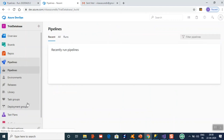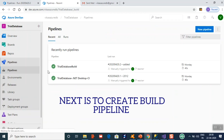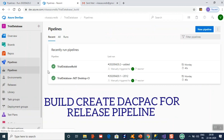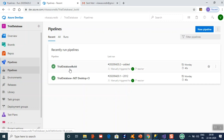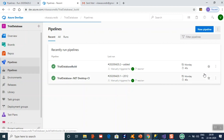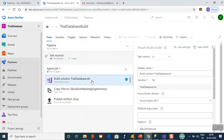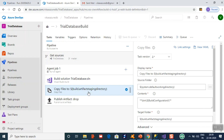Next, move to the build pipelines. The build pipeline takes your project, builds it, and creates a dacpac file for the release — the release requires that dacpac file. This is the Trial Database dacpac pipeline I created. I'll edit it to show all the settings. The Build Solution task builds the solution and creates the dacpac. The Copy Files to Build Artifact Staging Directory task then copies the dacpac to the staging directory.